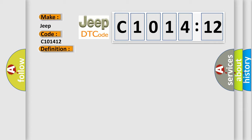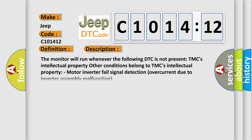And now this is a short description of this DTC code. The monitor will run whenever the following DTC is not present. TMC's intellectual property. Other conditions belong to TMC's intellectual property. Motor inverter fails signal detection overcurrent due to inverter assembly malfunction.